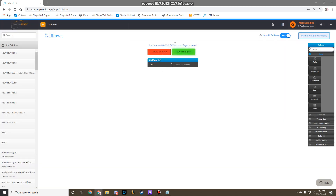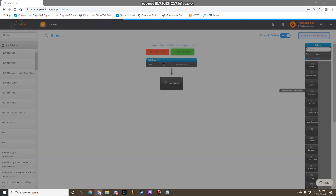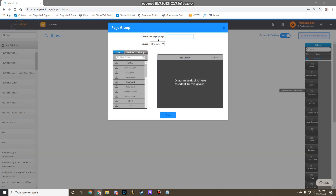Once the main call flow is created, drag the Page group from Advanced to the call flow, then name it, and assign the users, devices, or groups you want to page.